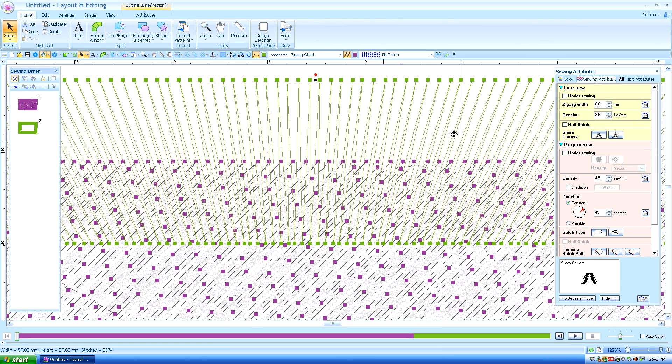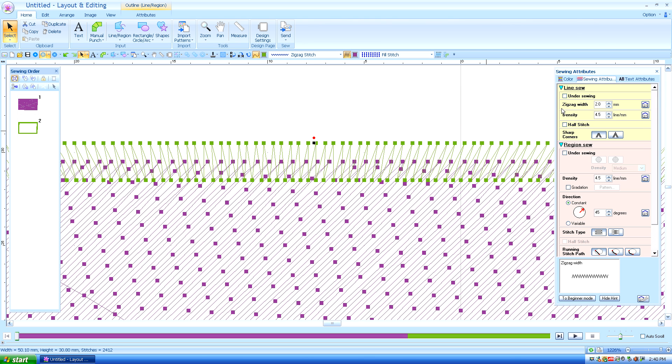You can resume all your defaults just by going to the little house and that's your default or your home settings. So now it is back to two millimeters in length and density 4.5.